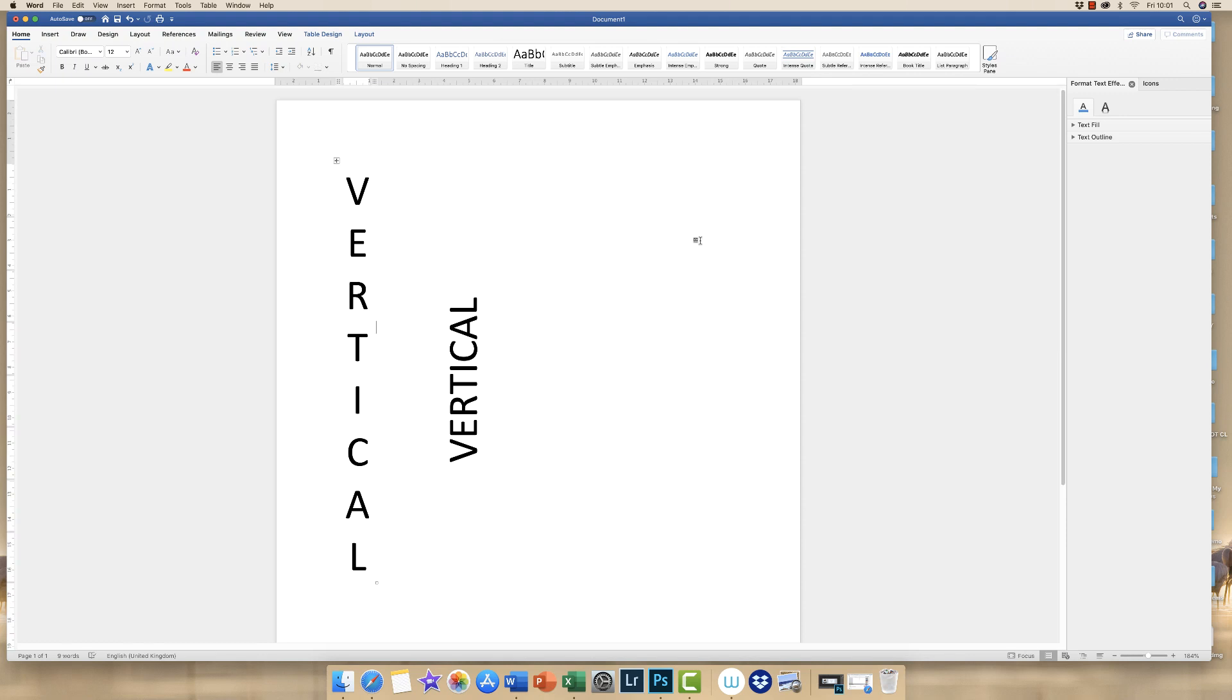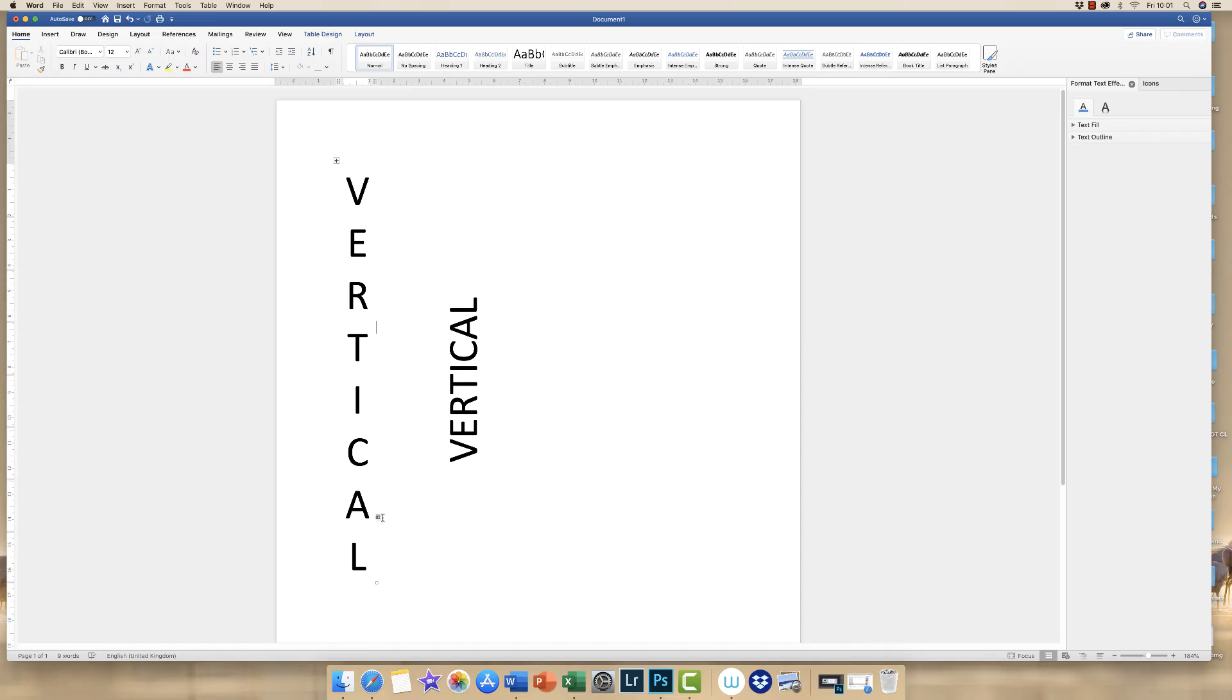Hi, so today I'm going to show you how to write text vertically in Word. There are several different ways that you can do this, and it depends on whether you want to write your text vertically like this or vertically like this.